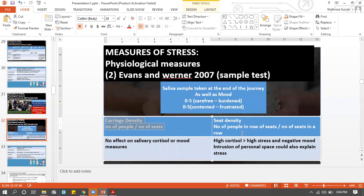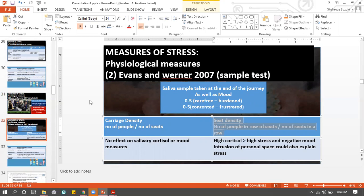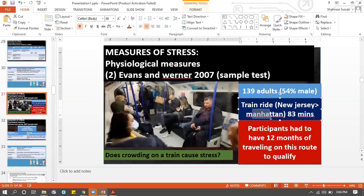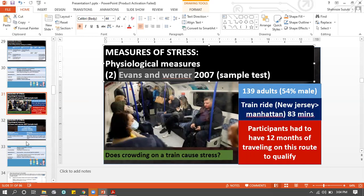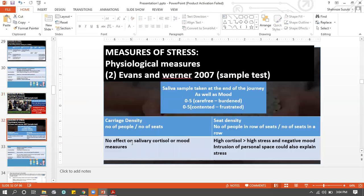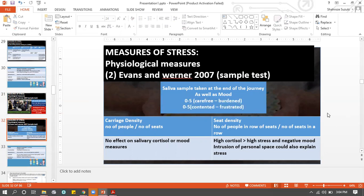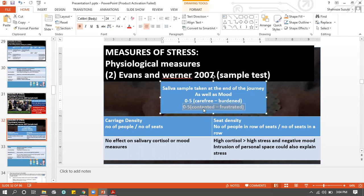The way this experiment is conducted: when the train stops at Manhattan, the 1,309 people are approached by Evans and Warner. A saliva sample is taken, and they're also asked two questions: how carefree or burdened did you feel on the train ride, rated 0.5 to some scale; and how contented were you during the train ride. So they have a self-report component as well.